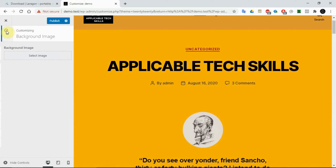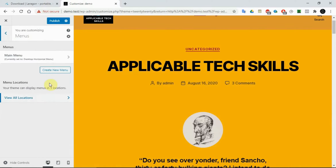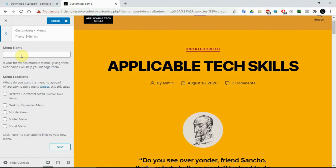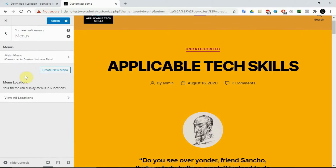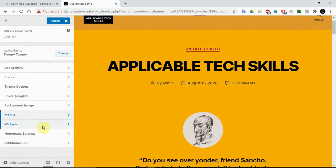In the Menus section we can create new menus and change menus here. But since we know how to create menus from previous videos in this series, it's better to go back and do it that way. Working here in the customizer can be somewhat limiting — you'll be kind of handicapped — so it's better to use the traditional method.